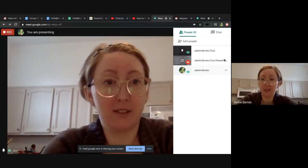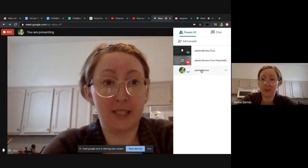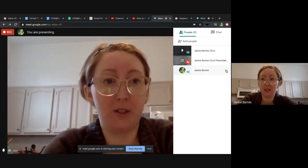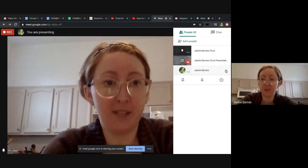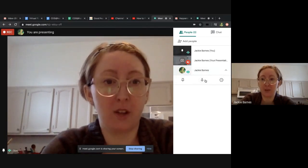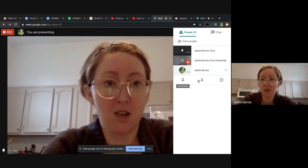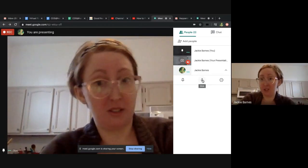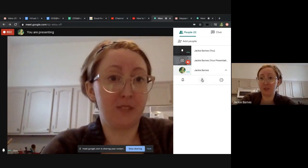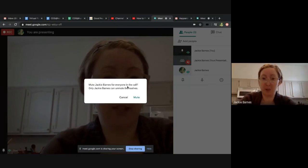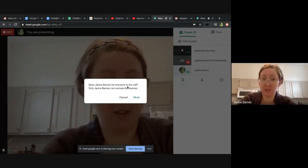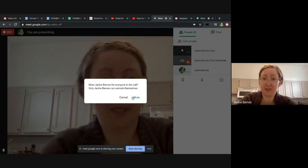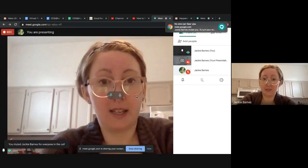If you go over next to each participant there should be a little down arrow. Once you hover over their name and click on that, it shows three additional options that weren't there before. This little one is the mute button. If you click mute, it says 'mute Jackie Barnes for everyone on the call' — that means you're the one to mute them. I'm going to click yes for that right now.